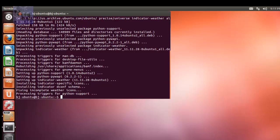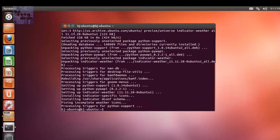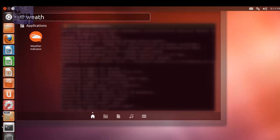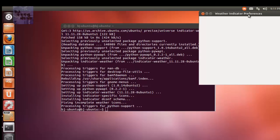Now some of the applets don't install automatically, which is one of those things you can't do anything about. Some applets do install automatically and it would be at the panel. Sometimes you could do a restart and get away with that, but if you go into the dash home and you type in weather, there you go.